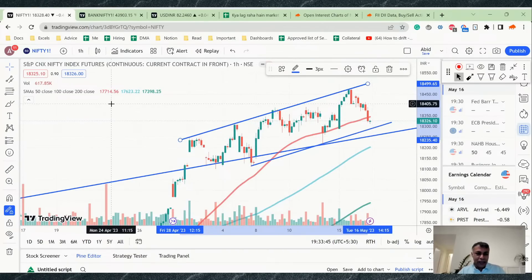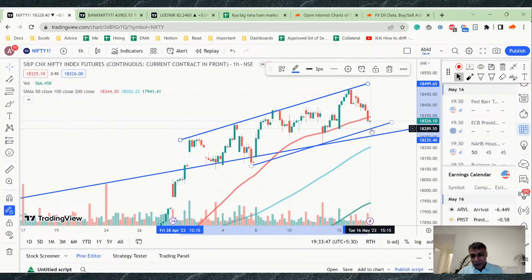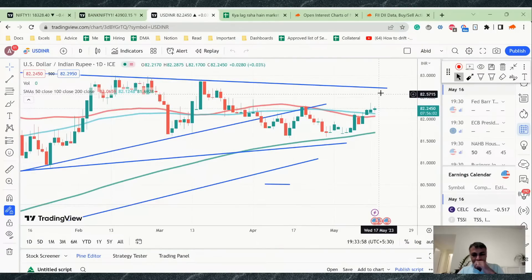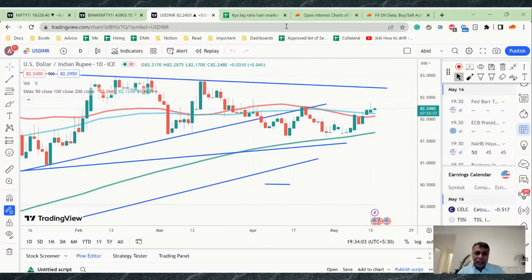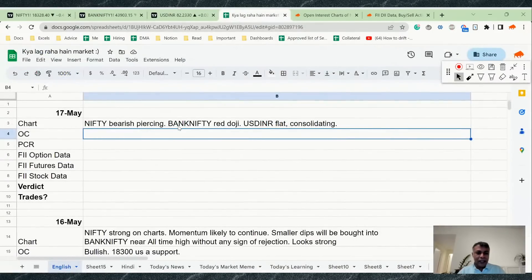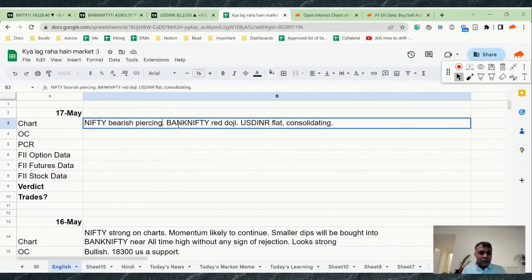BankNifty came near its all-time high and corrected from there. Dollar looks like it has some more upside — possibly going to 80.70, another 45-50 paisa. So in summary: Nifty is showing a bearish piercing, BankNifty has a red doji, and Dollar remains flat and consolidating.